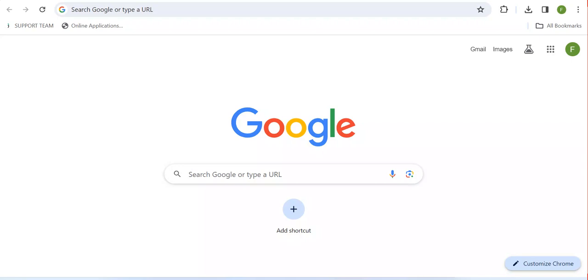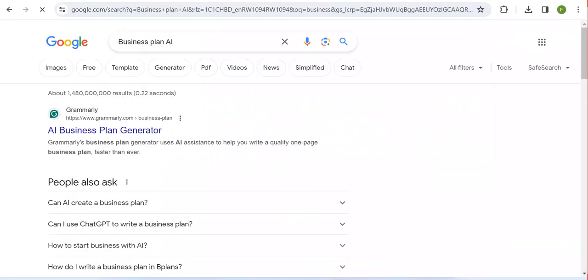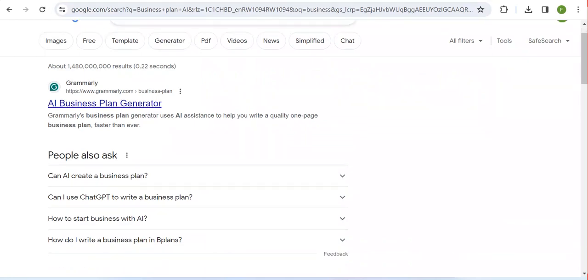Let's suppose we have a business plan and we need to ensure that we plan it accordingly, having it fully prepared step by step including all parts of the business plan. For instance, if I come here to my browser and type 'business plan AI', I can see different business plan generators — for example, one from Glamoury, but that's not the one I'm going to be using.